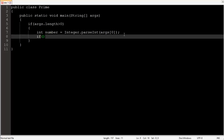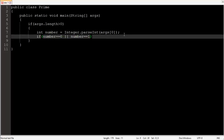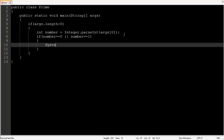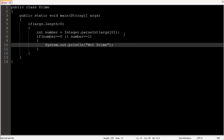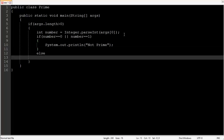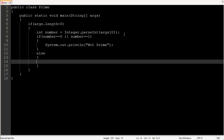If the number is zero or the number is one, then we can say it is not prime. The println function is used to display messages, similar to print. If the number is neither zero nor one, then we proceed with further checks.